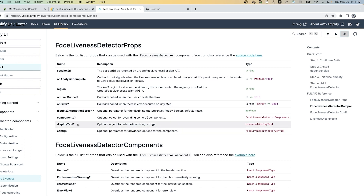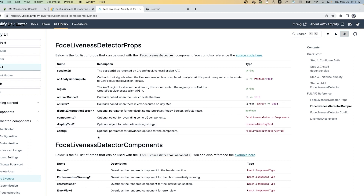If you want to change the text, you can use the displayText prop. And if you want to do advanced configuration, you can use the config prop.